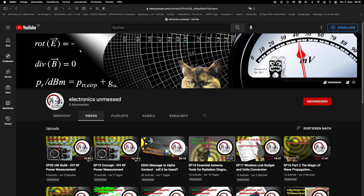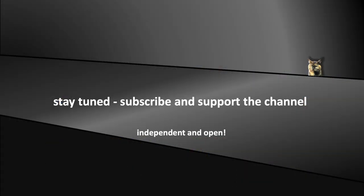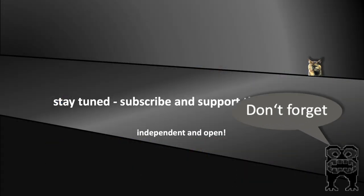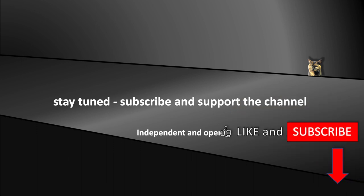Now, see you in the episodes. Stay tuned and don't forget to subscribe and support the channel. See you soon in the coming episodes.